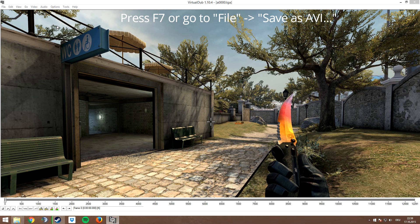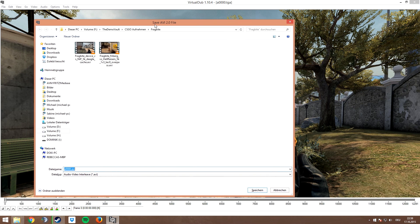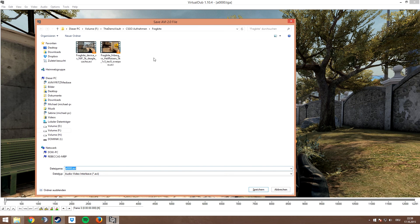Finally, press F7 or go to file, save as AVI, to render the video to an uncompressed AVI file which we are going to use in Sony Vegas next.